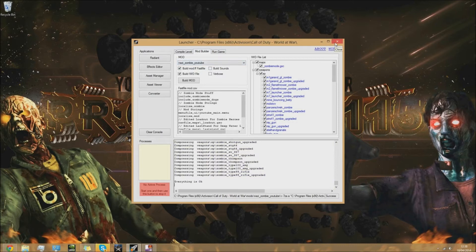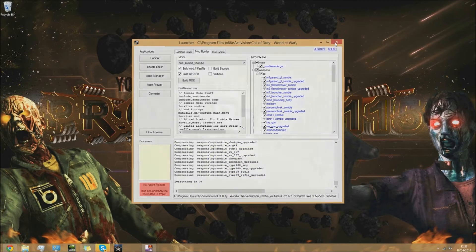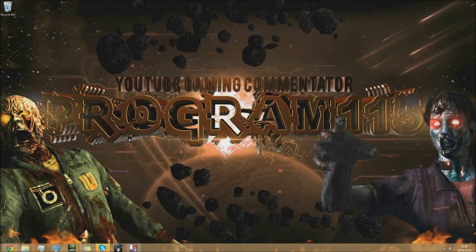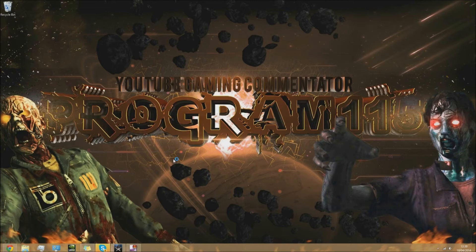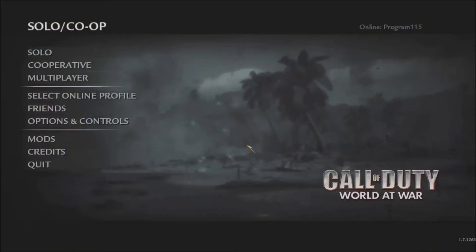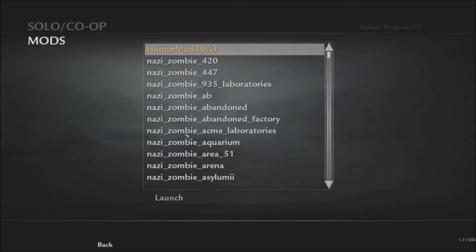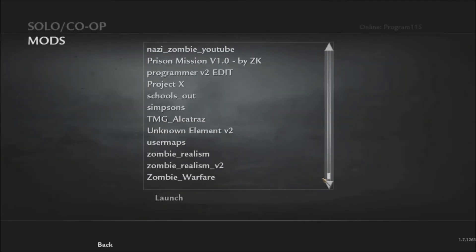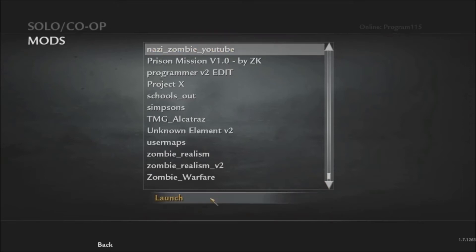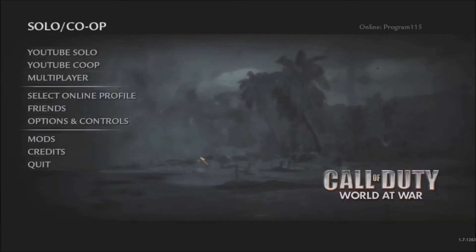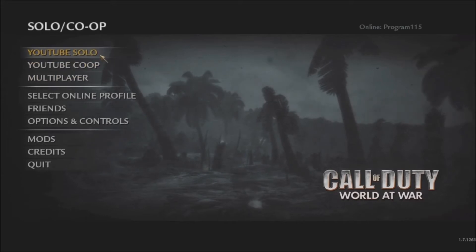Your map has now been compiled. I'm going to go into the game and show you how it actually all works and that the map loads properly. Now we're at World at War, click on mods, find our mod name there, and click launch.